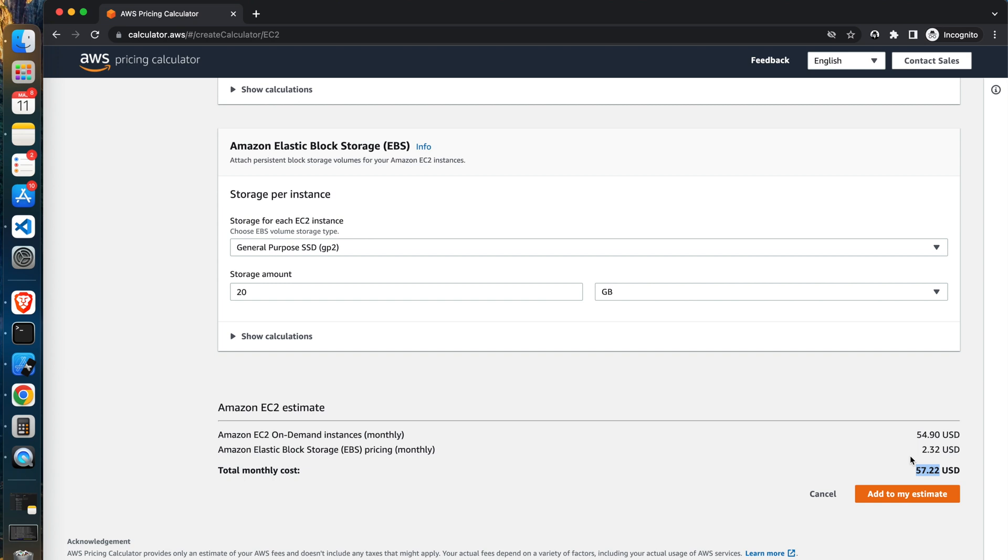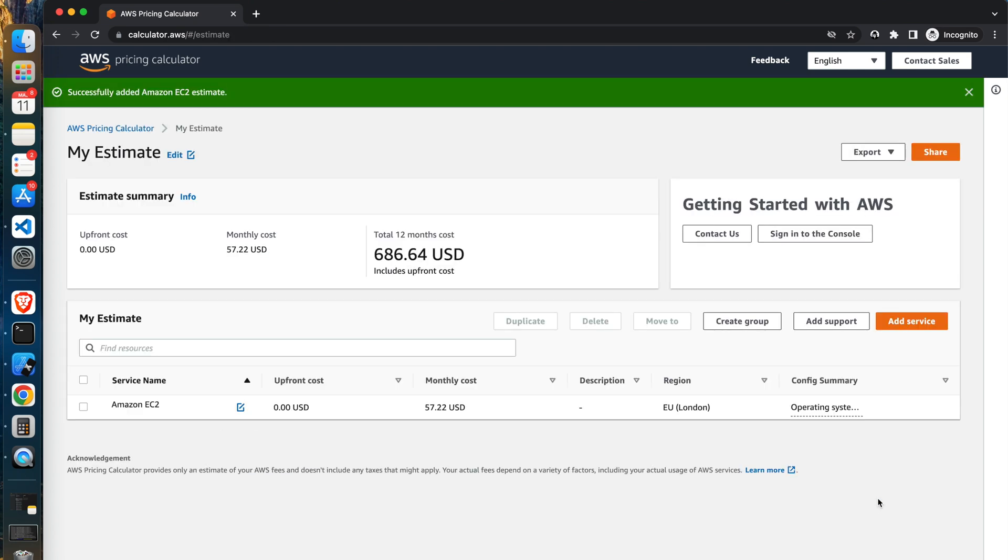At the very bottom of the page you can see the total estimation of costs of the EC2 instance. Click add to the estimate. After clicking the add to my estimate button, you will see the summary page. The costs here are split into upfront, monthly, and yearly expenses. There is a list of estimated services as well, but currently I have added only one.